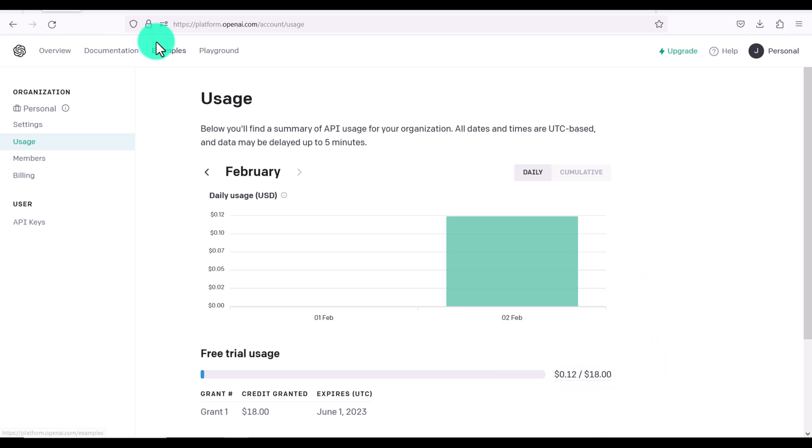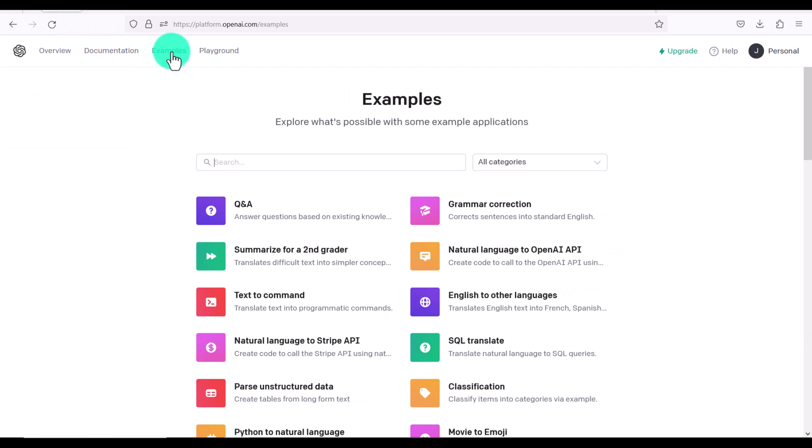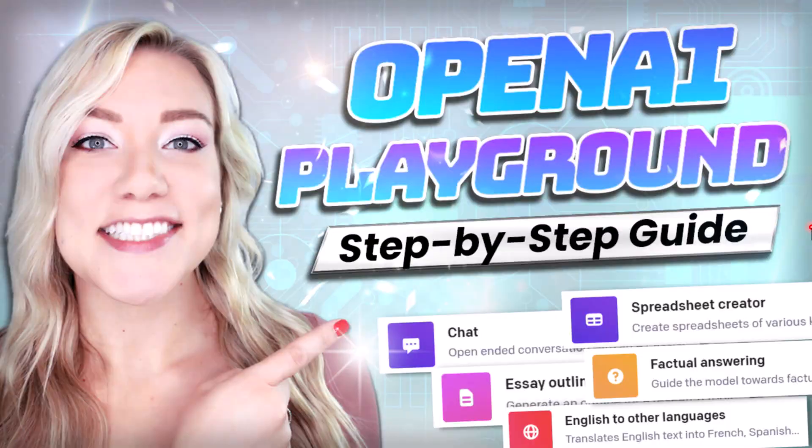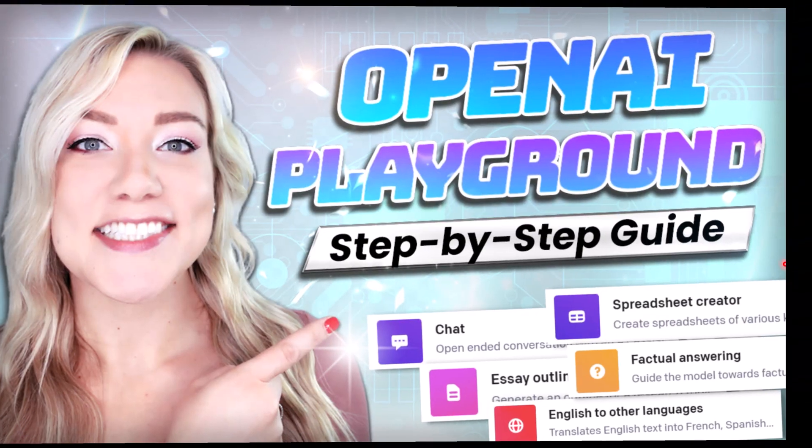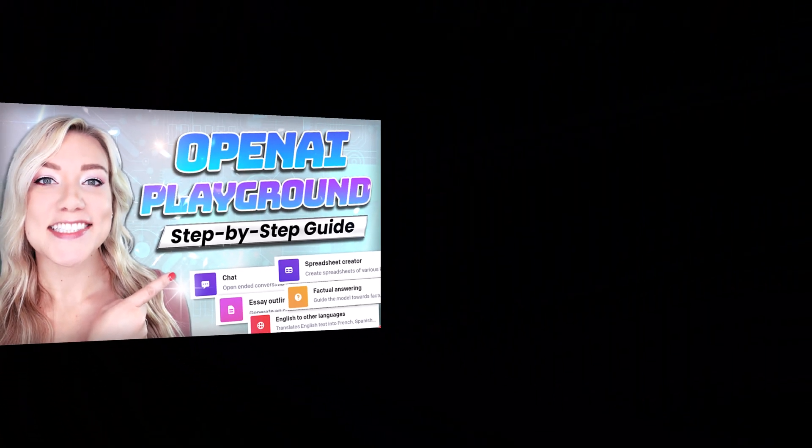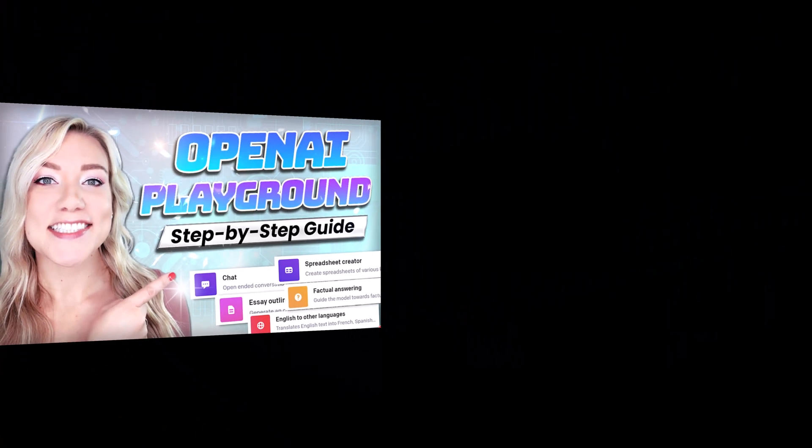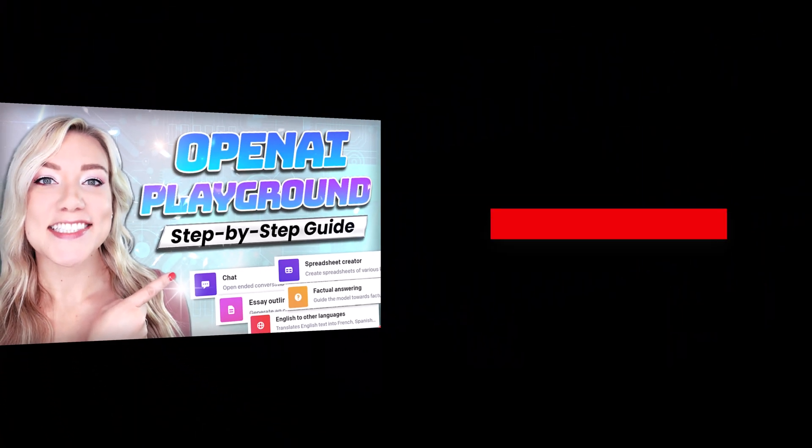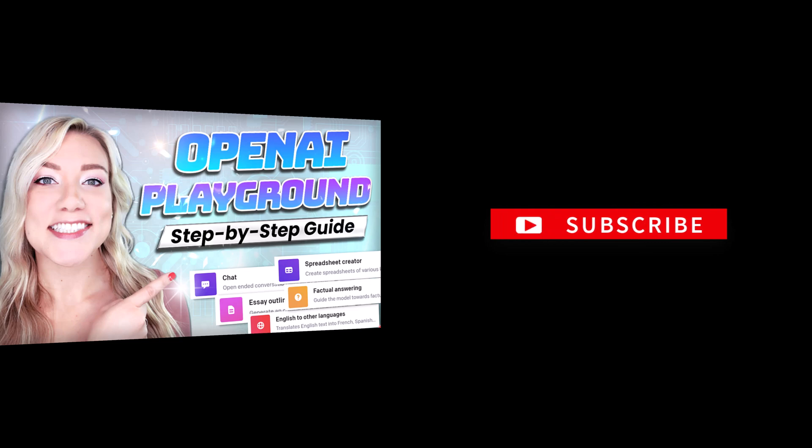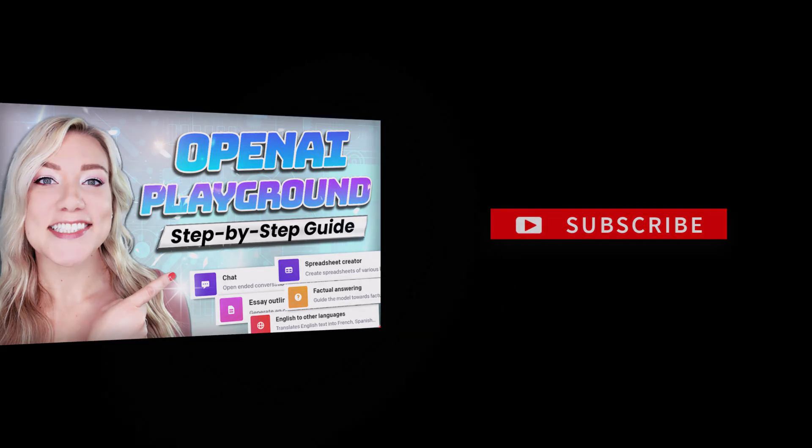The possibilities are endless with this. So thank you guys for watching this tutorial. If you have any other writing prompts that you like to use when you're using playground, let us know in the comment section, make sure to subscribe to my channel for more videos like this one. And I look forward to seeing you in my next tutorial.